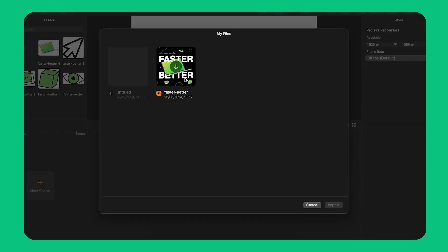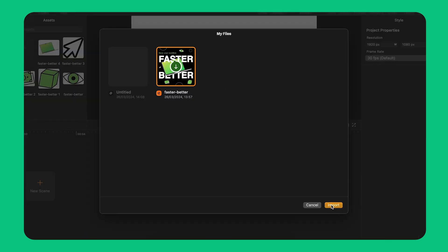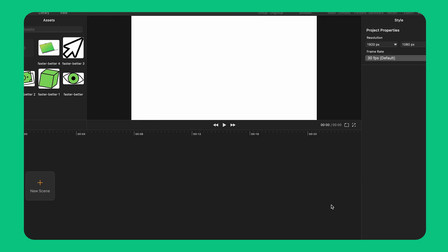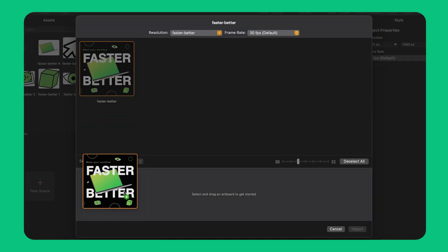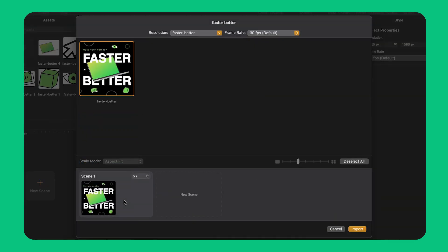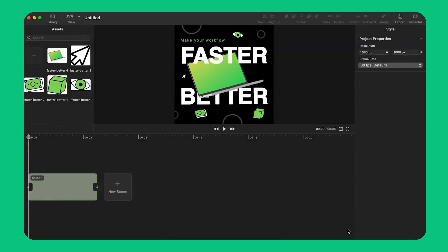I'm going to select this Curve file and hit the Import button to enter the Scene Builder panel. I simply select and drag one of the artboards to the Scene Builder line at the bottom of the panel. When I'm done I click the Import button.